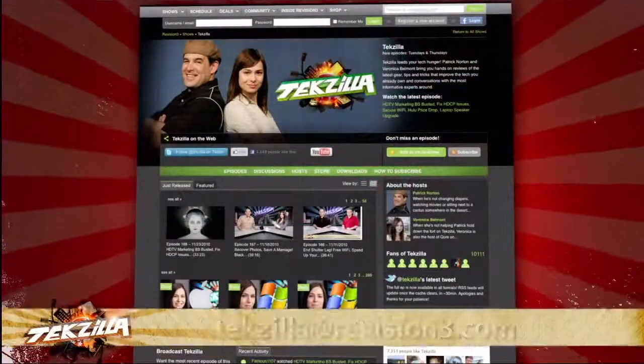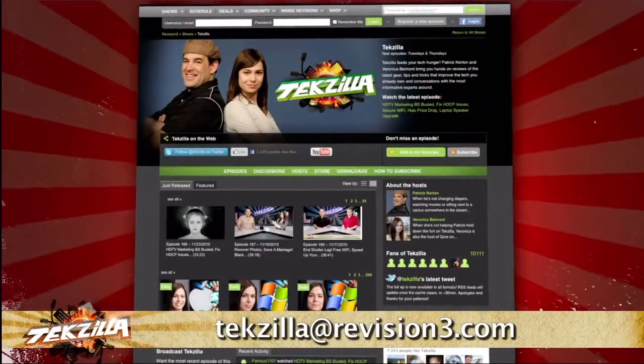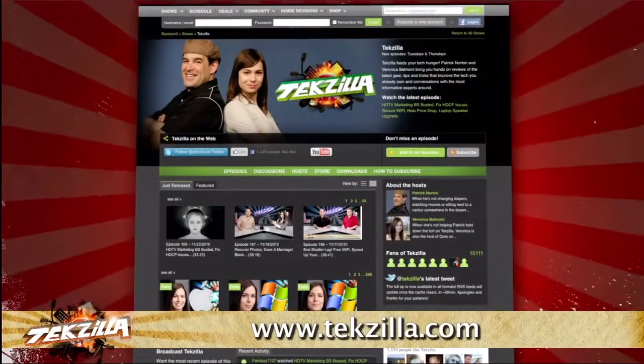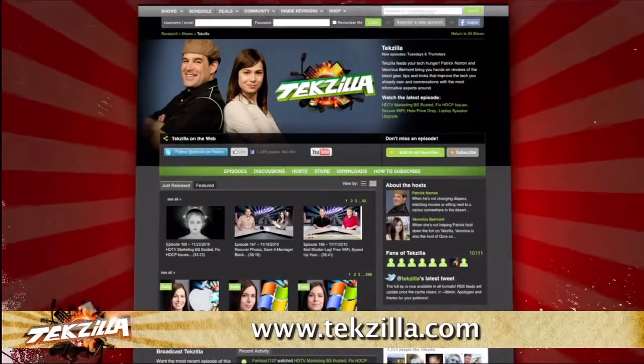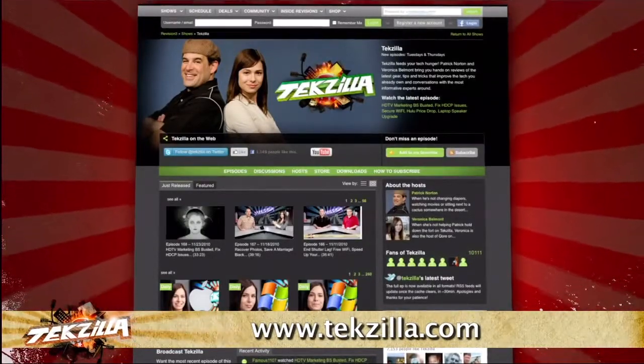Now if you have a tip you'd like to share with the world, let us know. Email us at techzilla@revision3.com. And don't forget techzilla.com — it's the place to find more tips, tricks, product reviews, and how-to's.